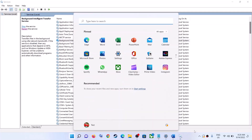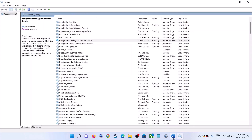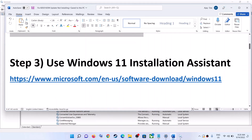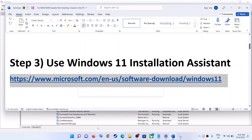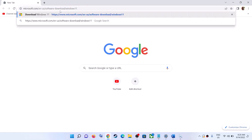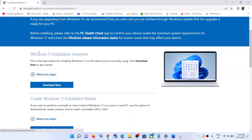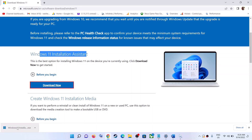The next step is to use the Windows 11 Installation Assistant. Copy this link — the link is provided in the video description. Open this link in a browser; it will take you to the Microsoft website where you will see the Windows 11 Installation Assistant. Click on Download Now.